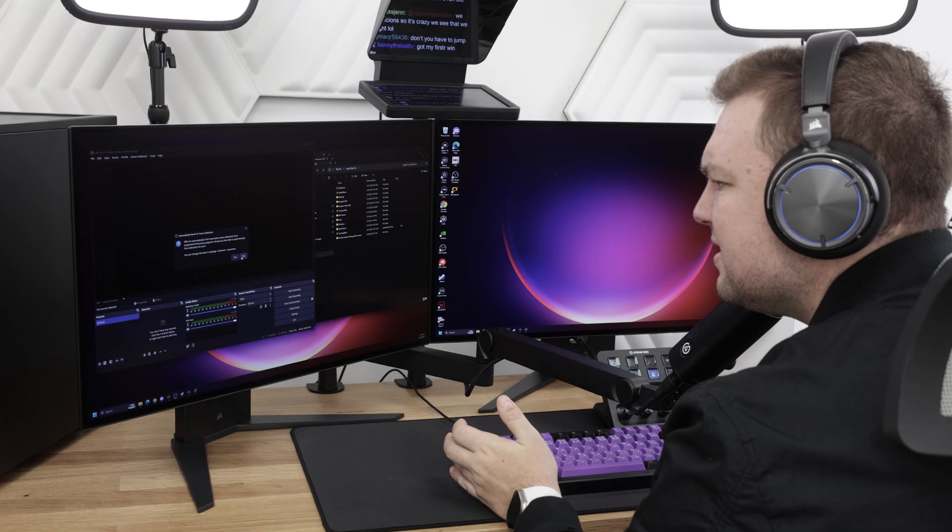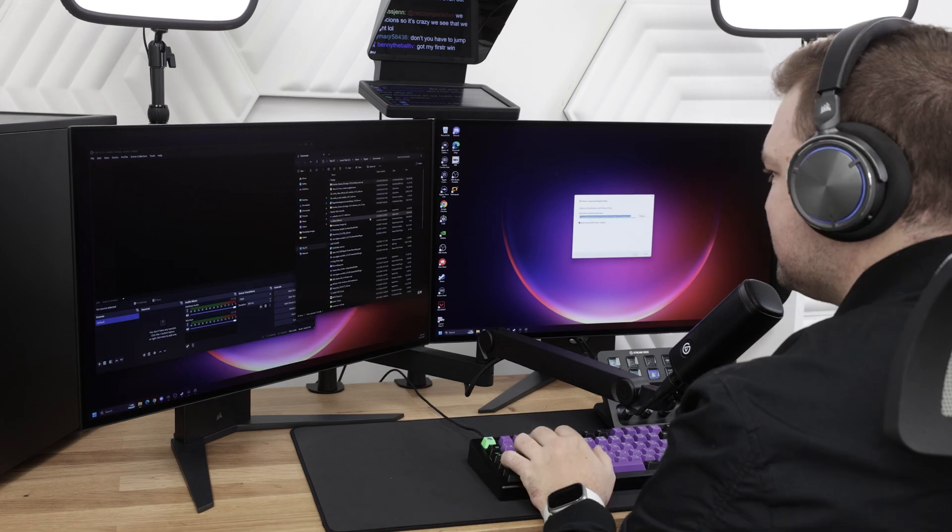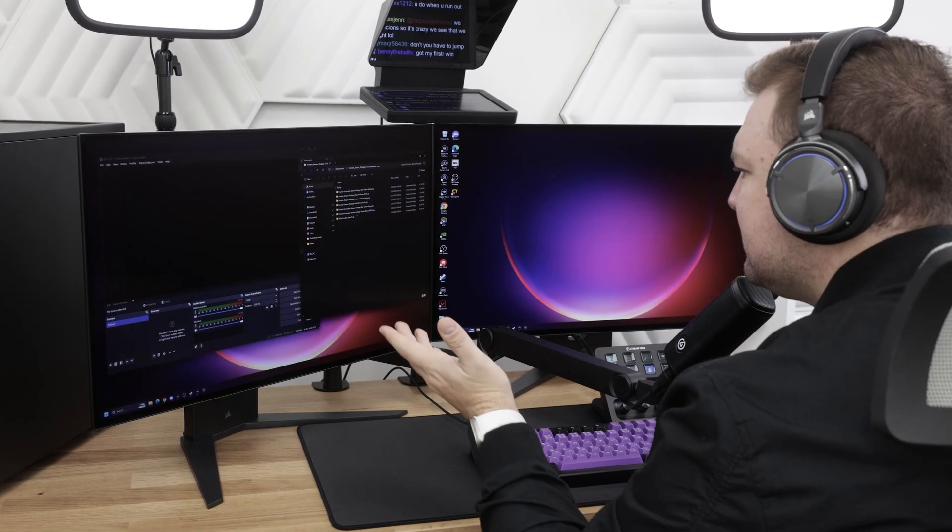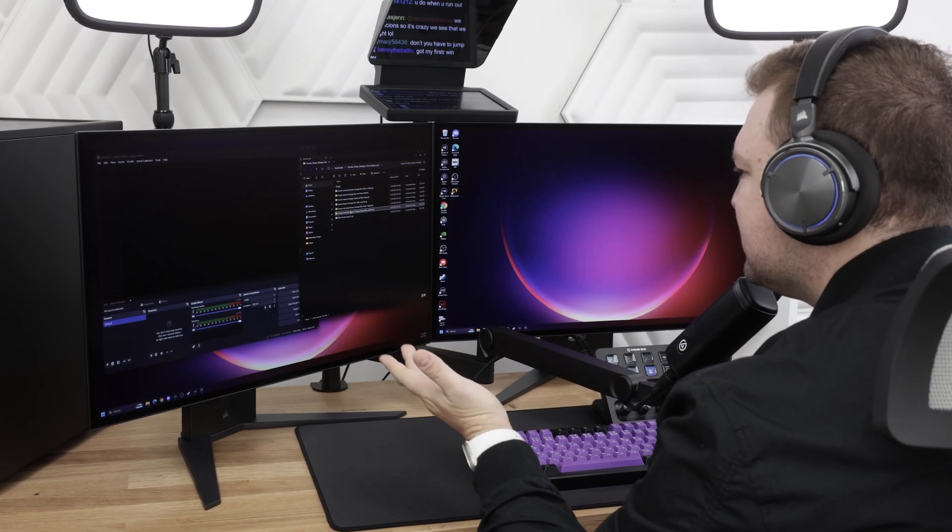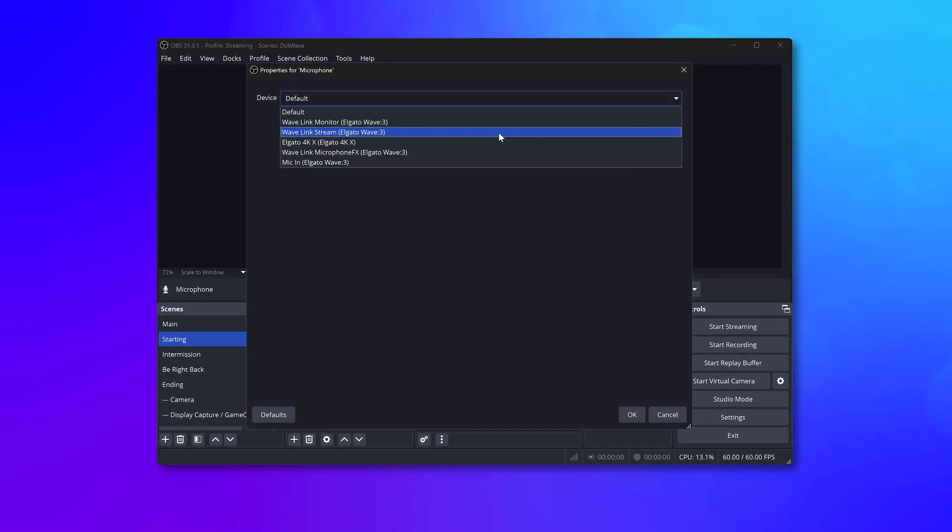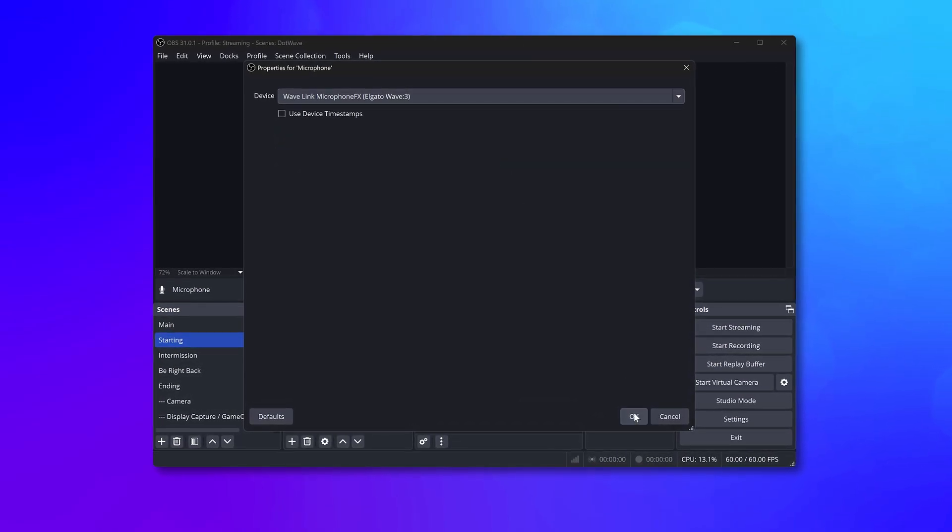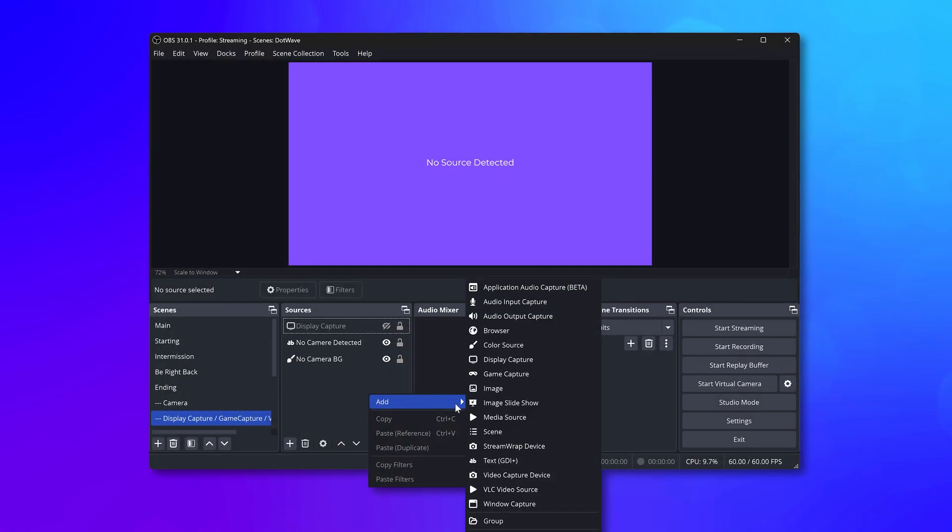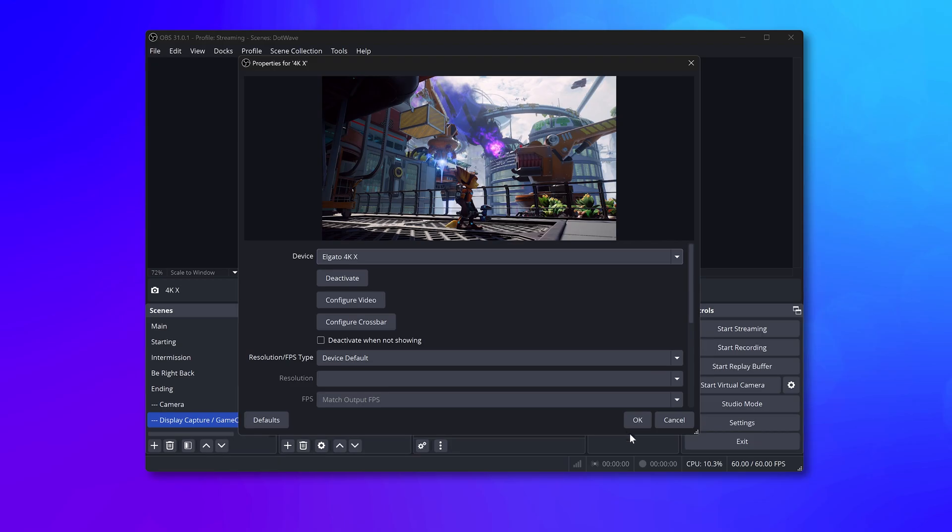Unzipping files, placing files in specific locations—historically this process hasn't been great. And you need to find any other sources that are missing, like microphones or perhaps a camera or capture card.